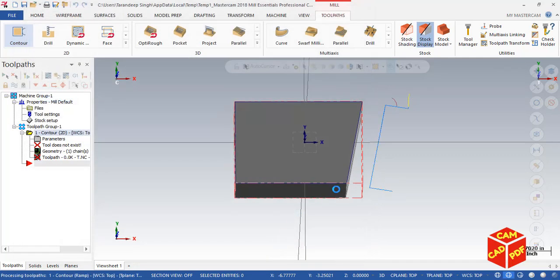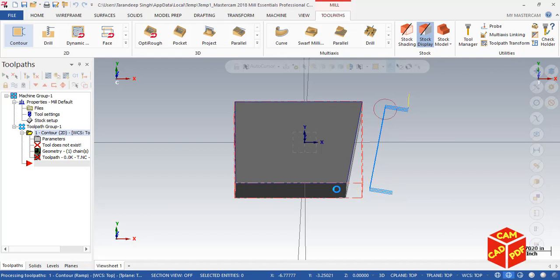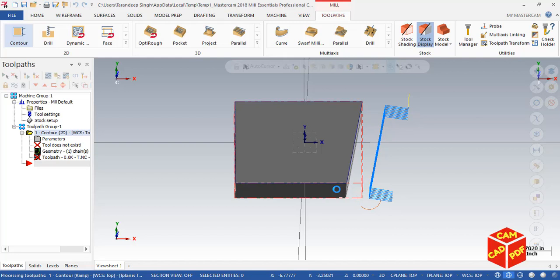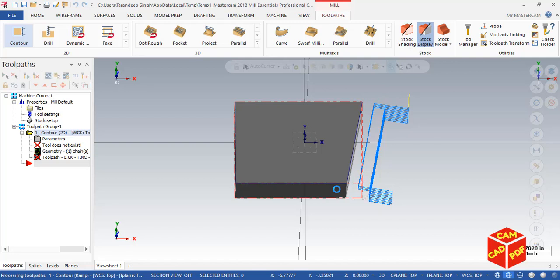You're going to see over here a toolpath is generated, which is a ramp plunge toolpath. We usually use this toolpath when you want to use continuous ramp to transition smoothly between depth cuts instead of individual plunge cuts. This technique is very useful in high-speed machining.